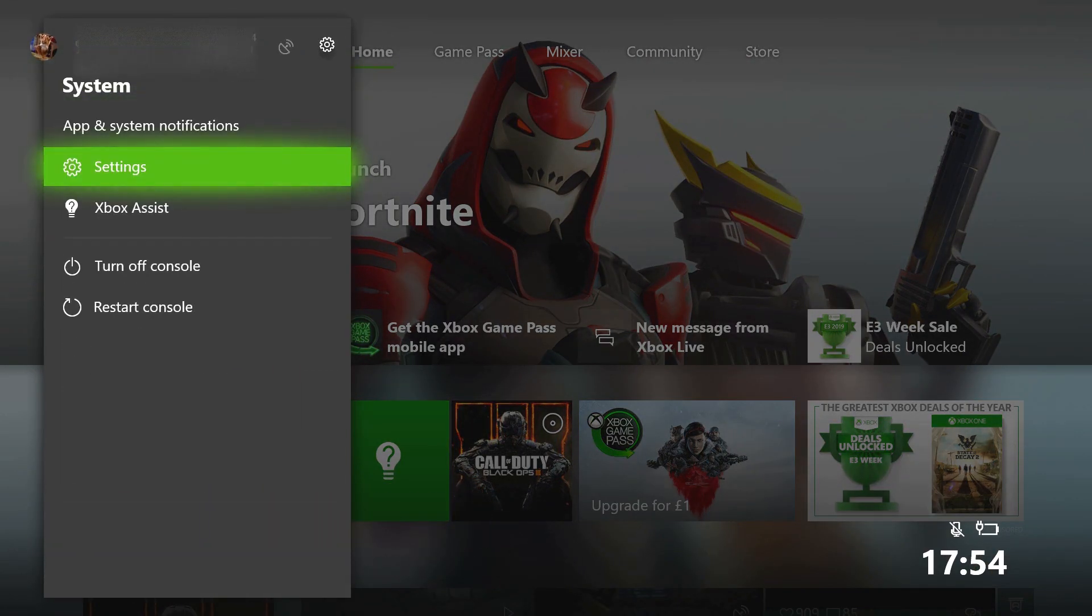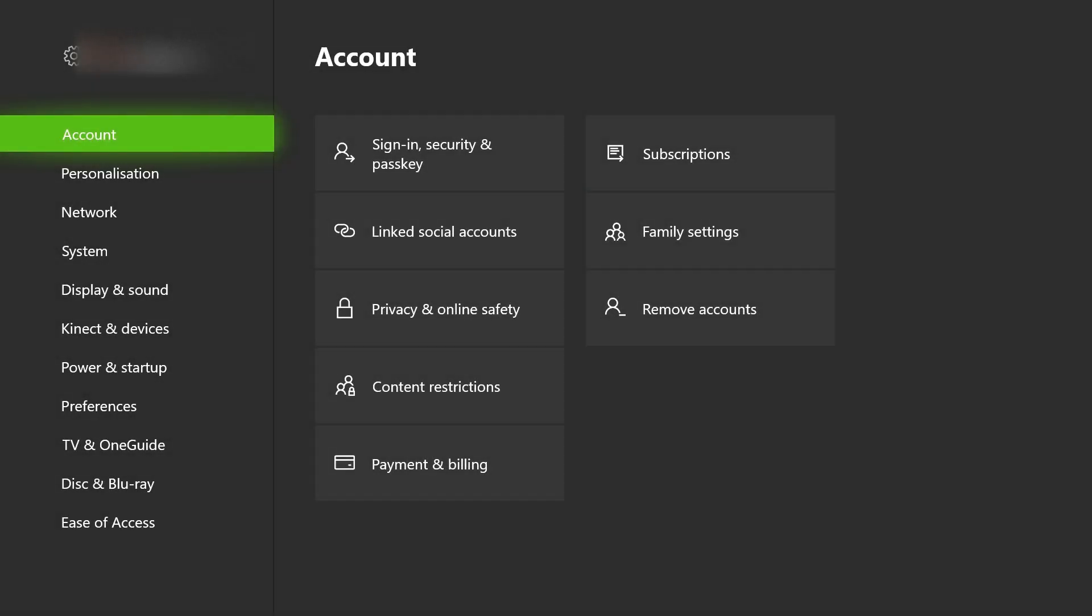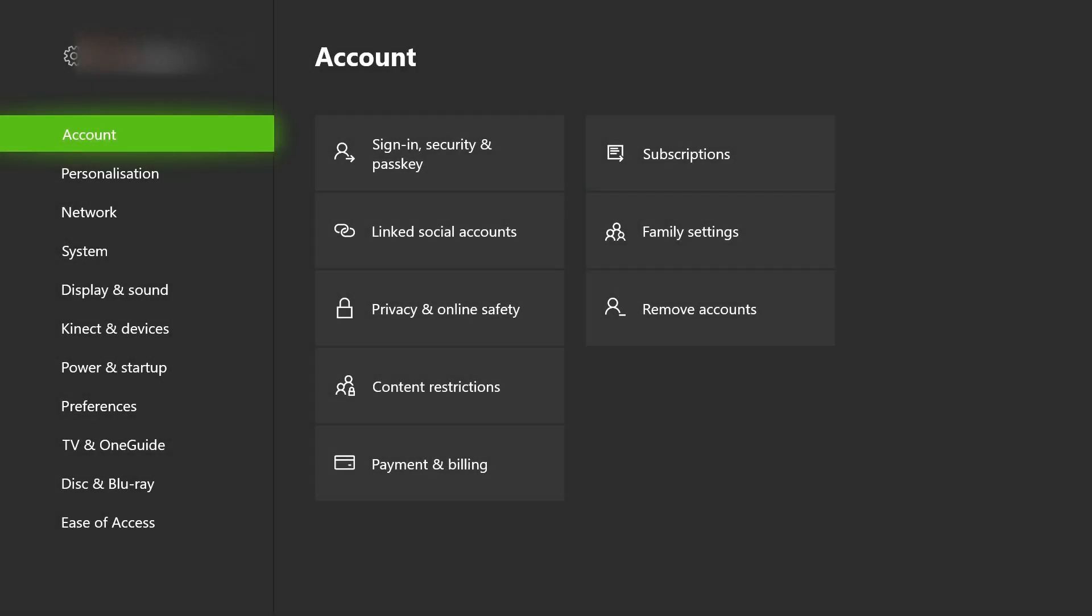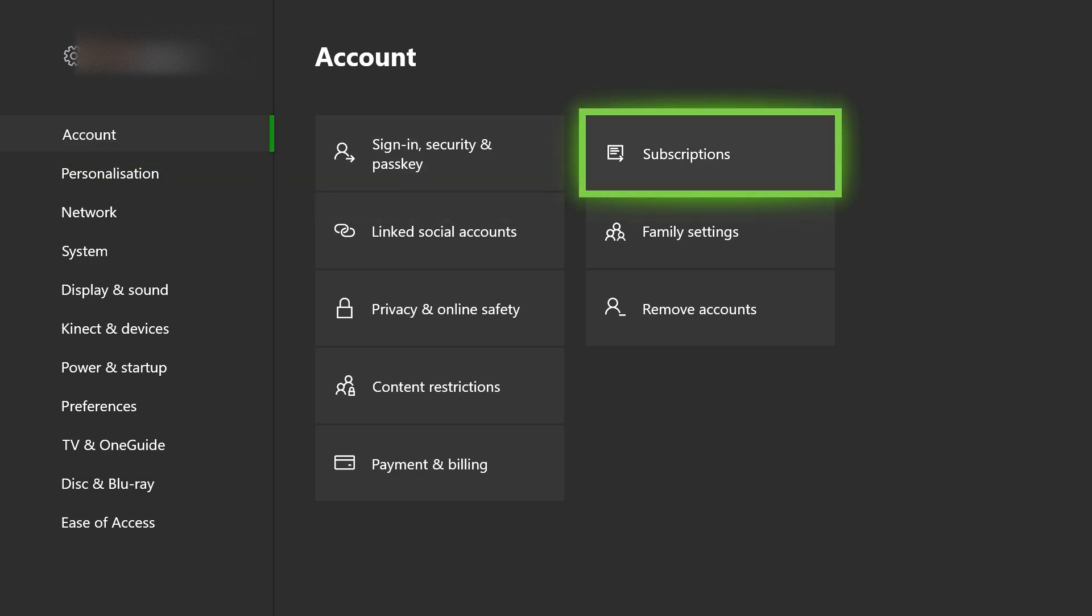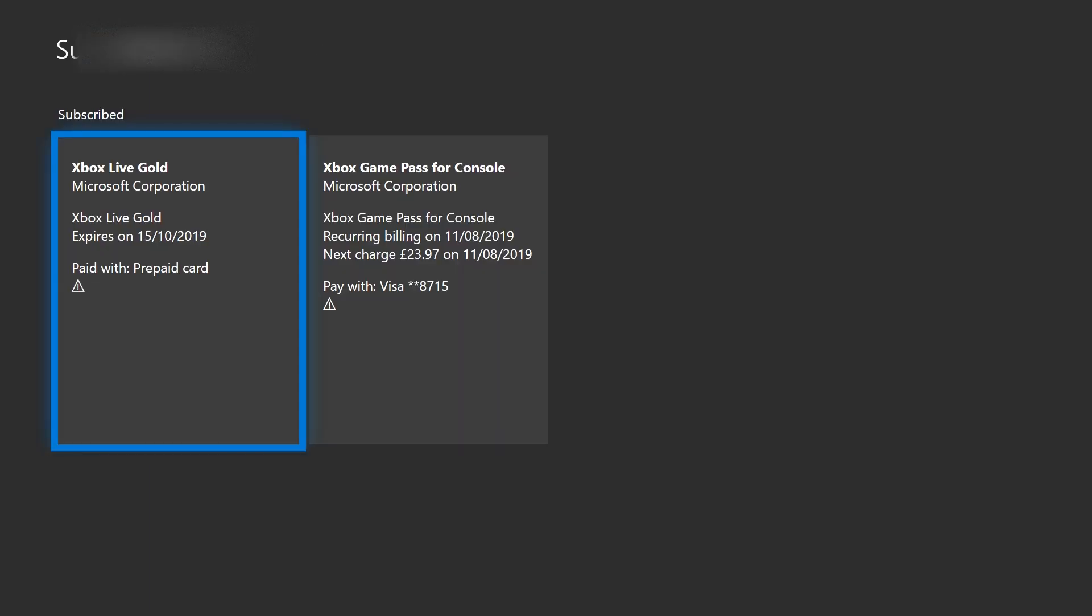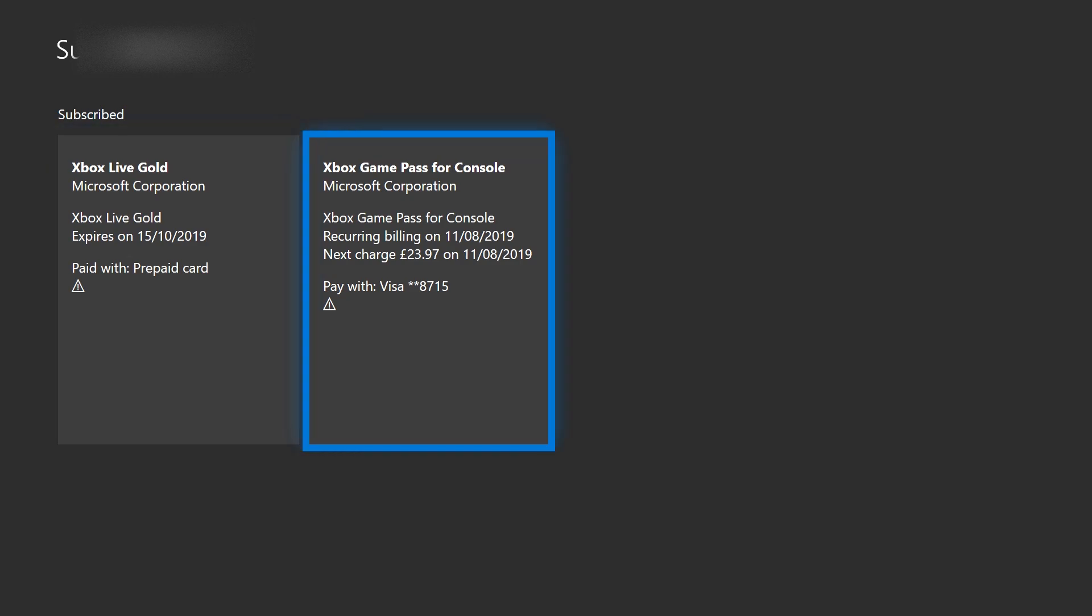Okay, so the first thing that you want to do is go into your settings, and then under account, you want to go over to the right and click subscriptions. After this loads up, you should be able to see everything that you're subscribed to—Xbox Live Gold and also the Xbox Game Pass. So today I want to cancel my Game Pass subscription.